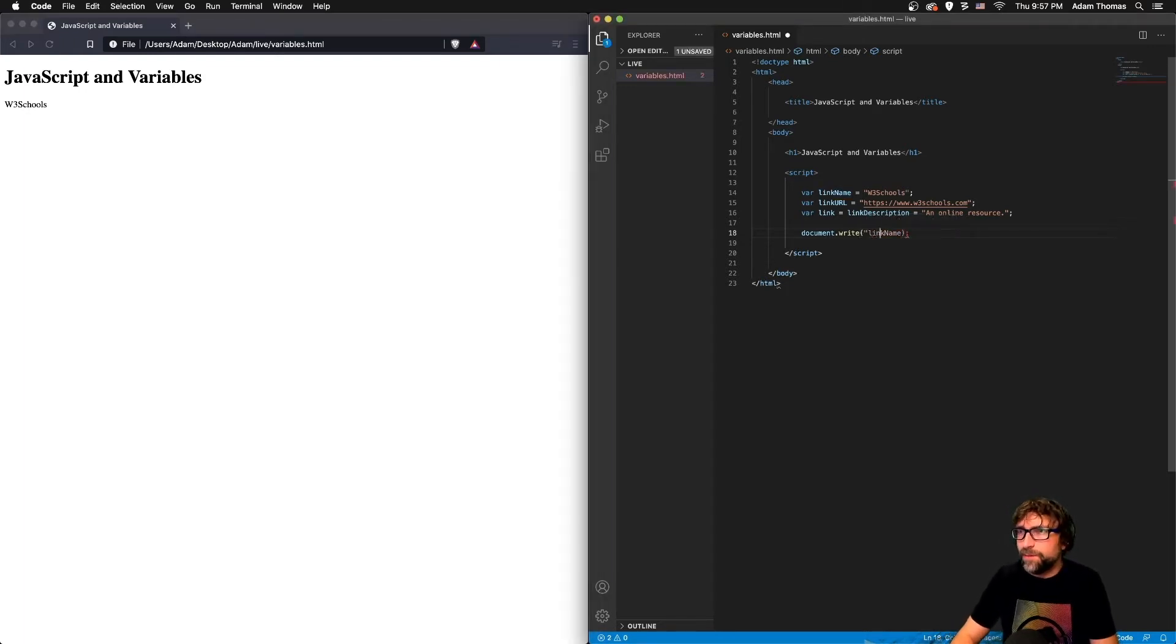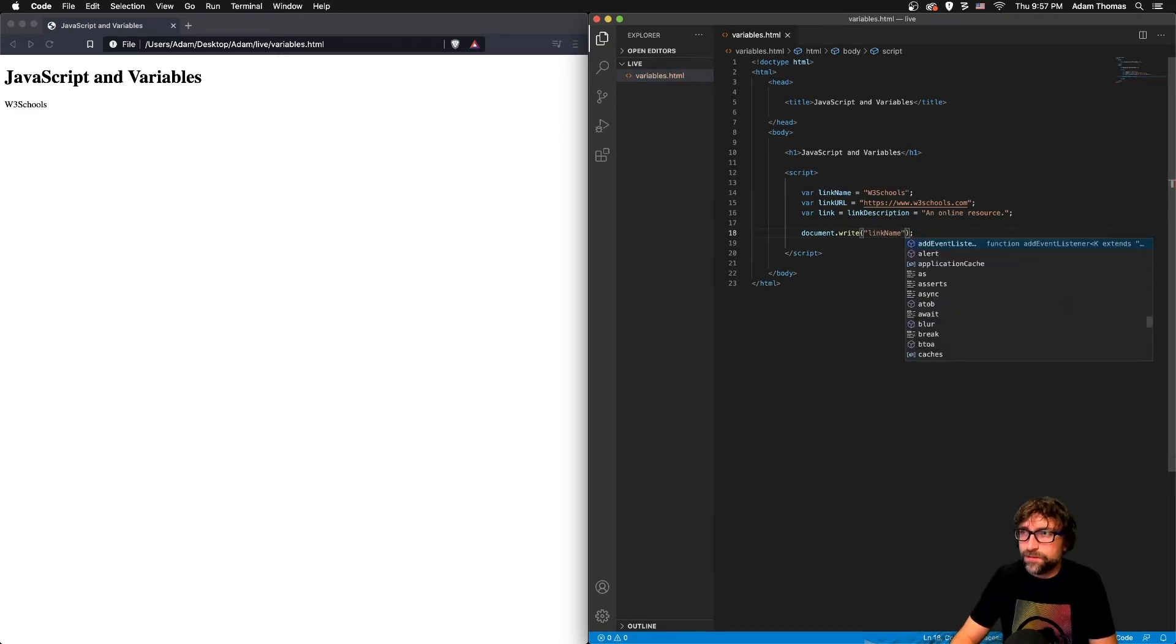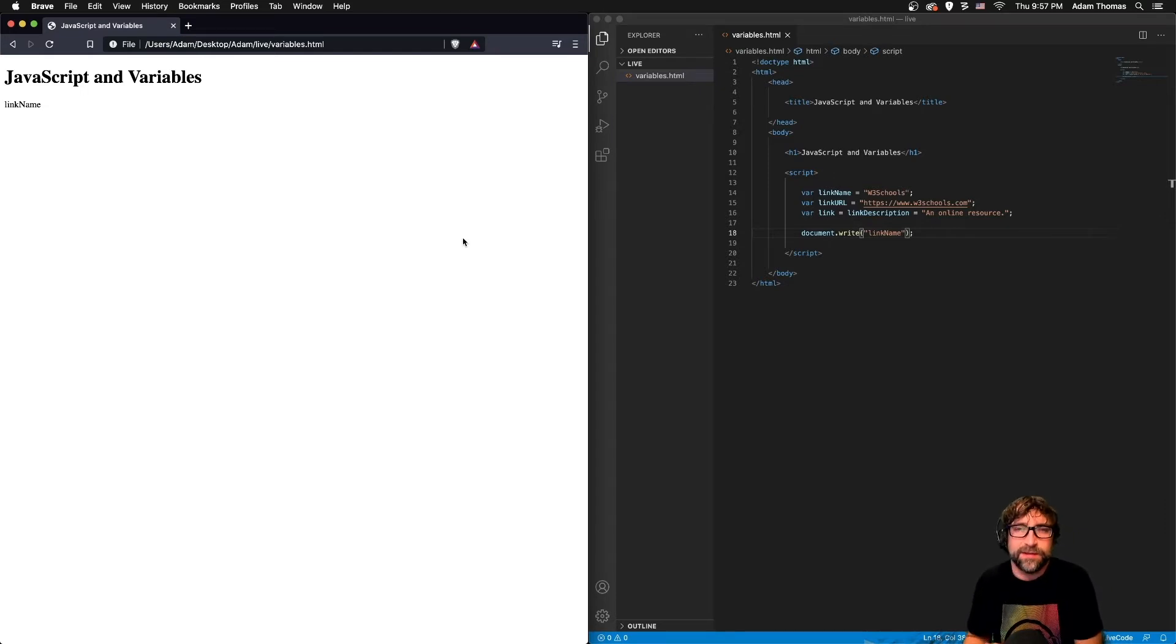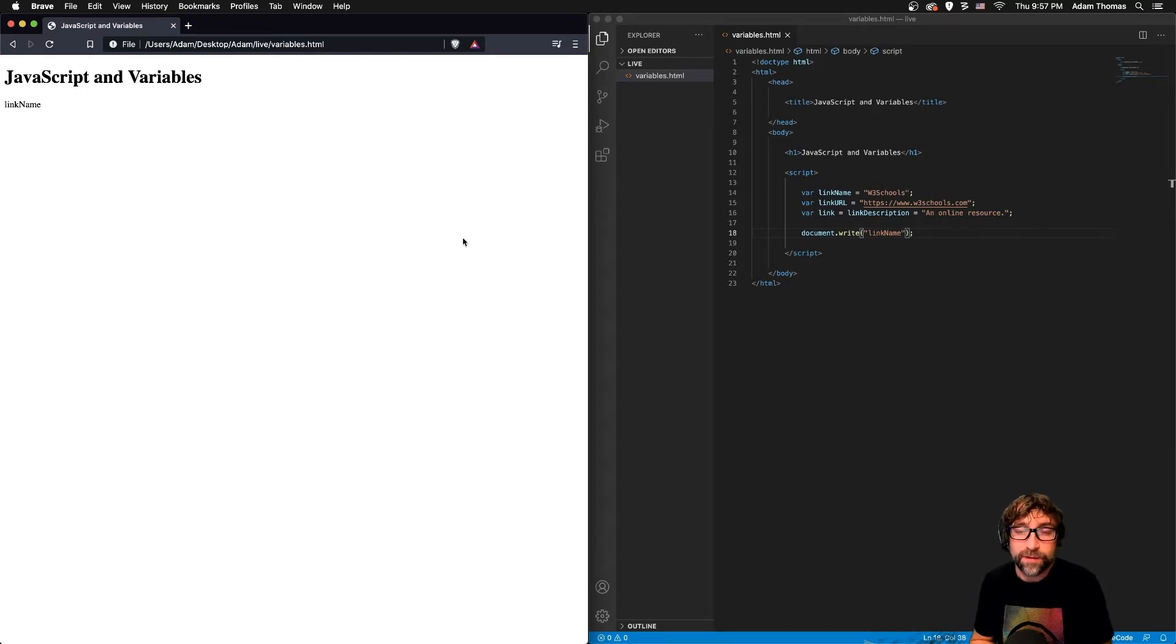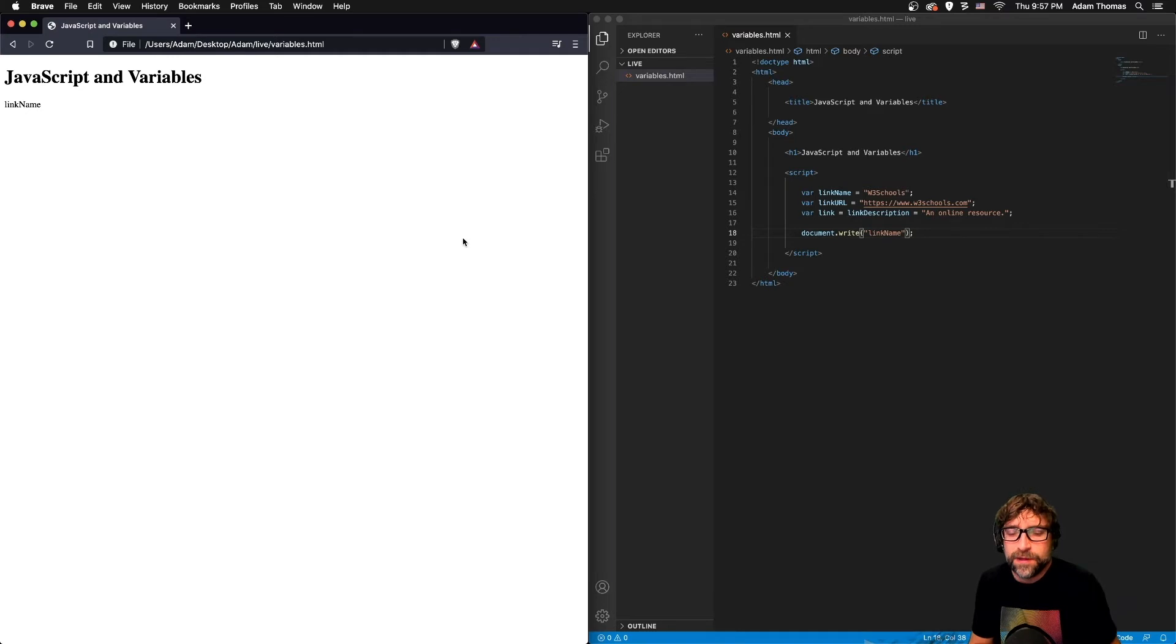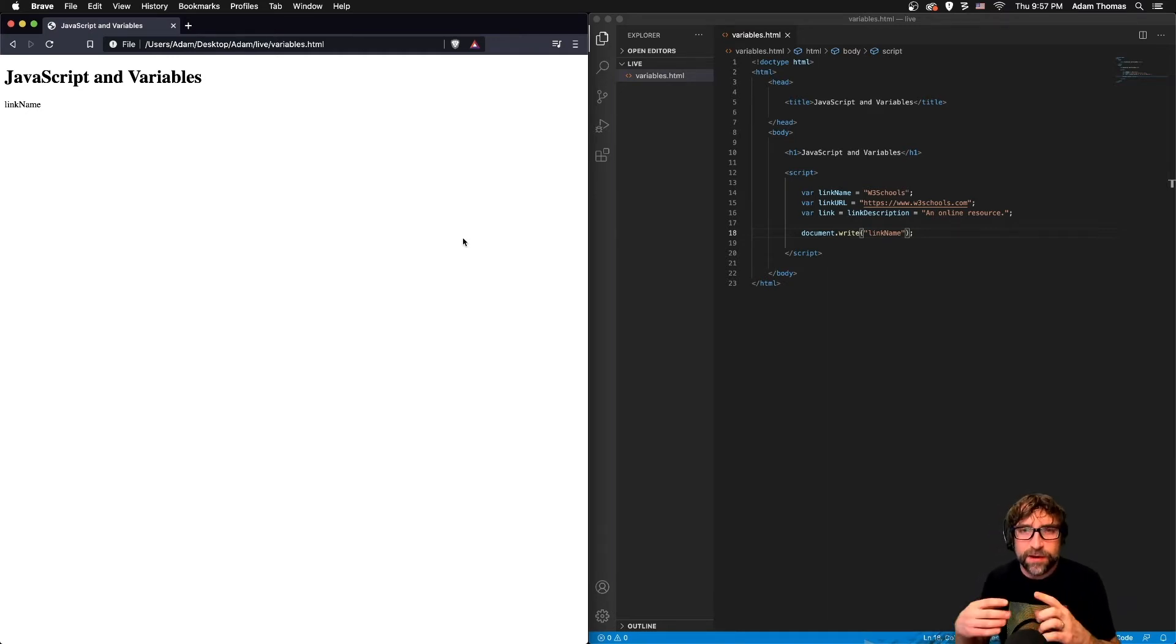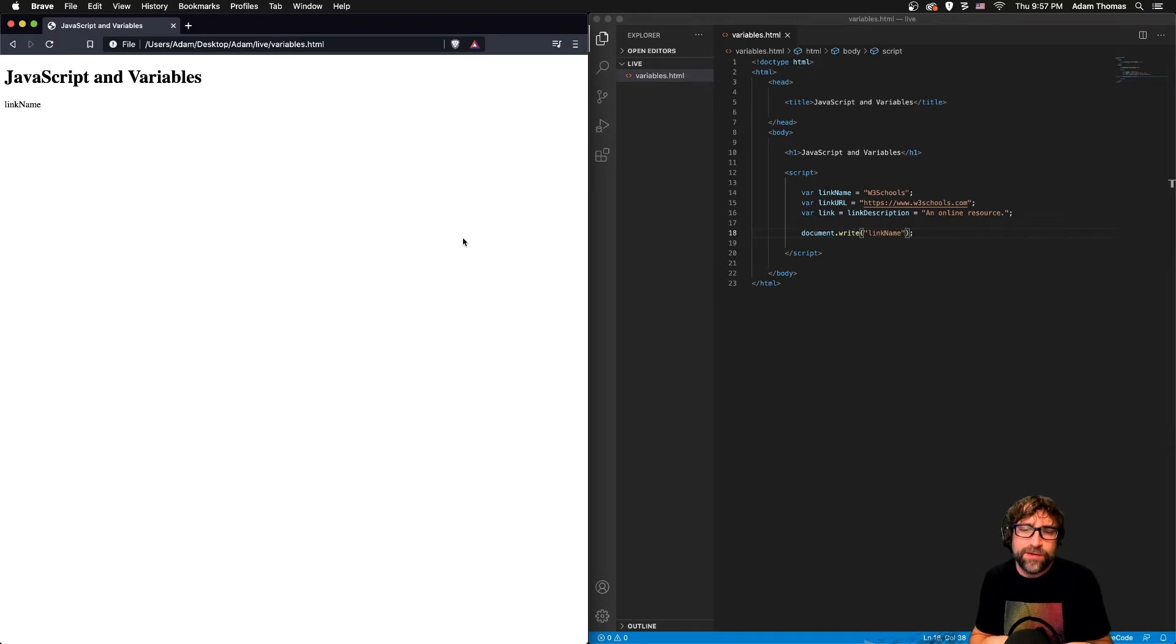Now notice link name is not in quotes. If I place this in quotes and then refresh, it is outputting the text 'link name' not the variable link name. So think of it like math class when you have an equation and inside that equation you have variables like x and y.